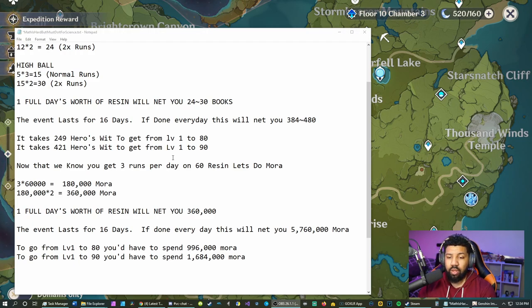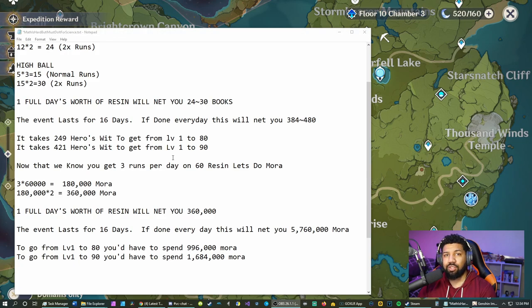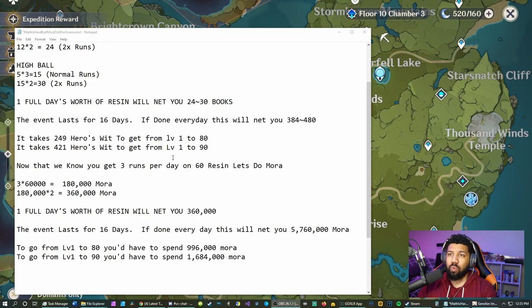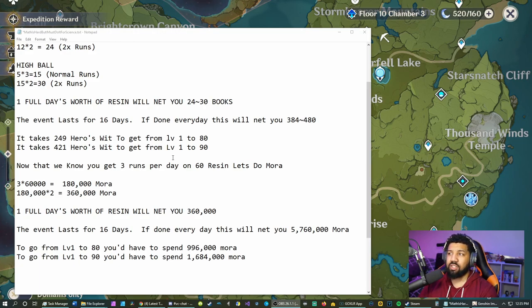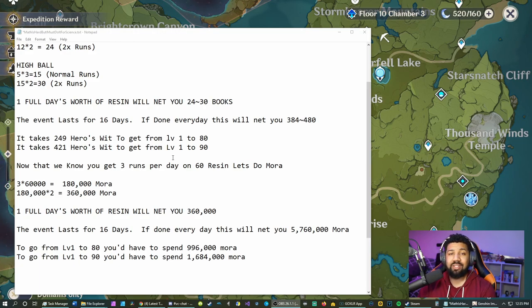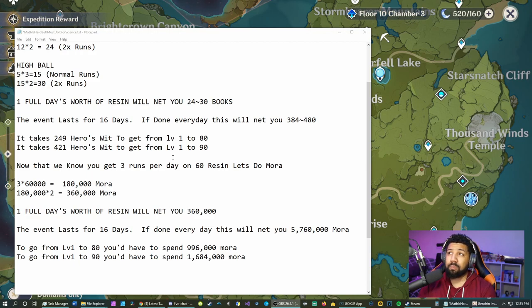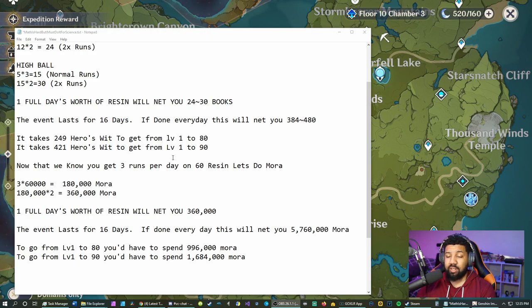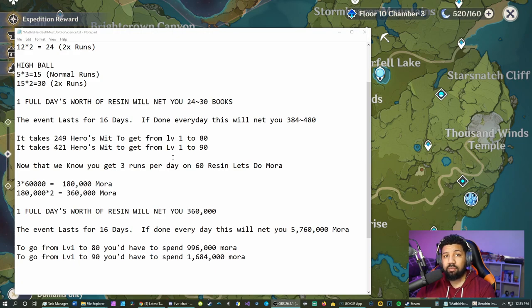That's really good, especially for people who don't really have a dedicated day to do ley lines and all that kind of stuff. Once you do the entire event after 16 days, that will net you 5,760,000 mora.